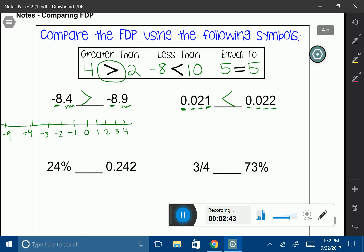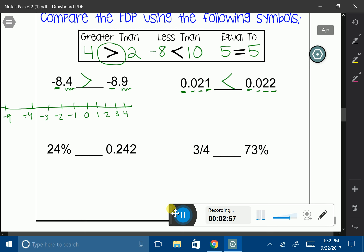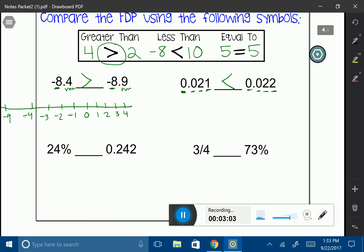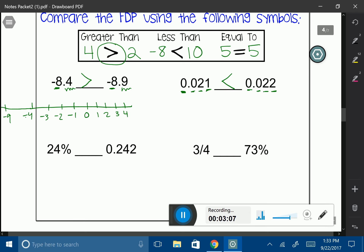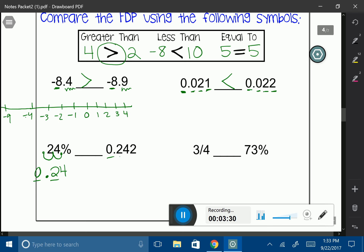In the last two examples we were working with decimals, so now let's work with a percent and a decimal. Remember, if you're going to compare something, they have to be in the same format. I have a percentage and a decimal. I'm going to change 24% into a decimal by putting my decimal between the 4 and the percent sign and moving it two spaces, giving me 0.24. My 2 is in the same tenths position.